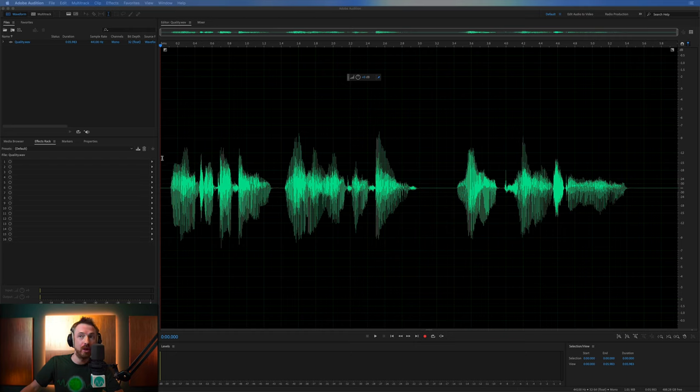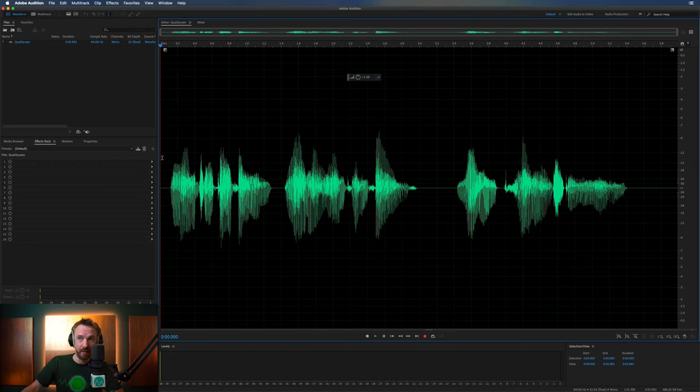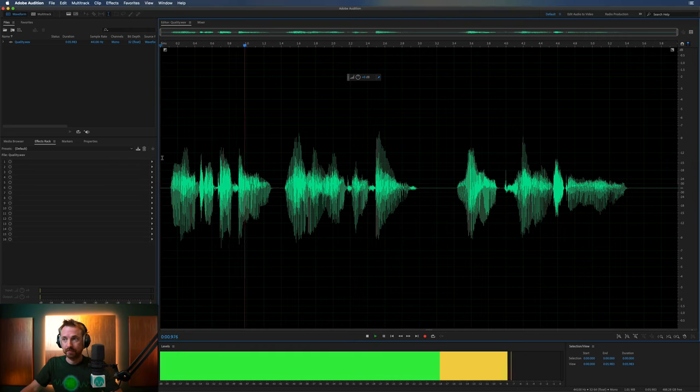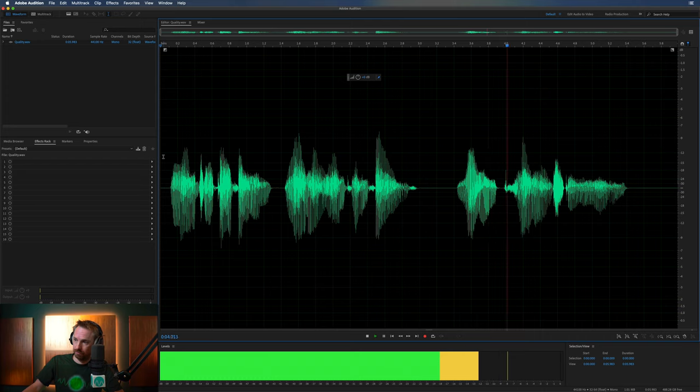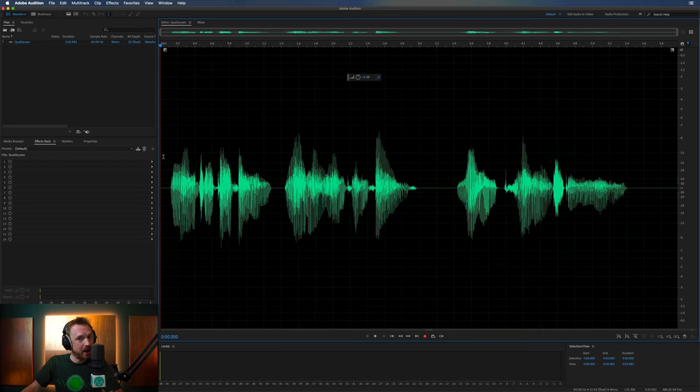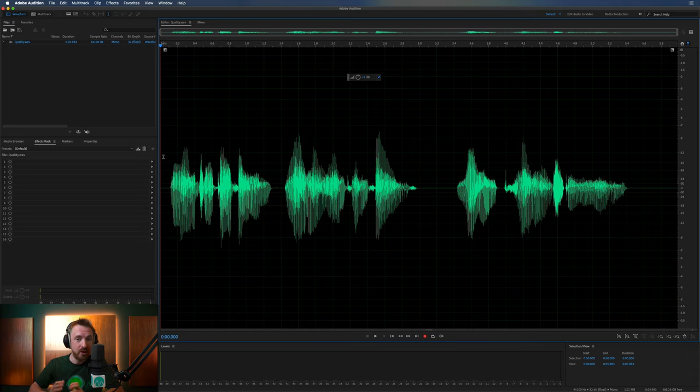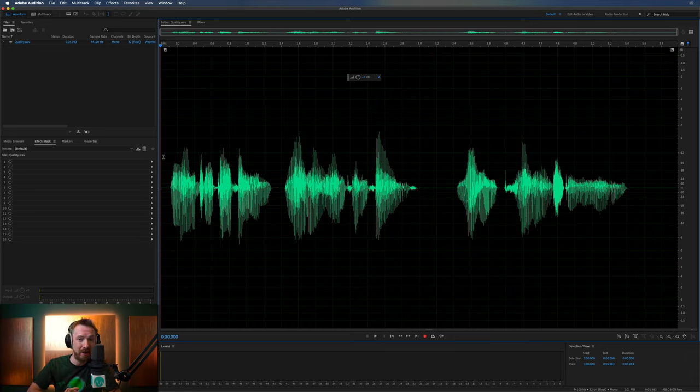So here we are in Adobe Audition with a voiceover Magic FM 101.5 Your Power Stereo. Doesn't sound too bad, but definitely some things we can do to improve the sound and make it pop out the speakers and just sound amazing.